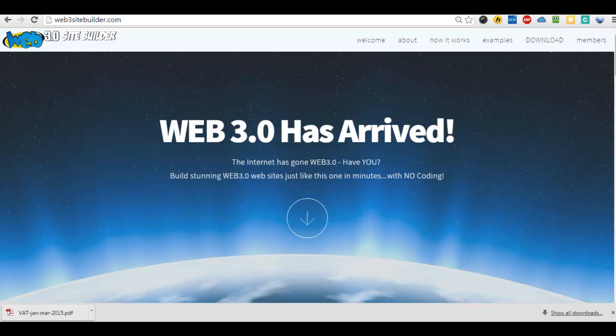Welcome to Web 3.0 SiteBuilder, the online version. Web 3.0 SiteBuilder was launched last year as a desktop application, and this year we've created an online version so there's no need to download any software.